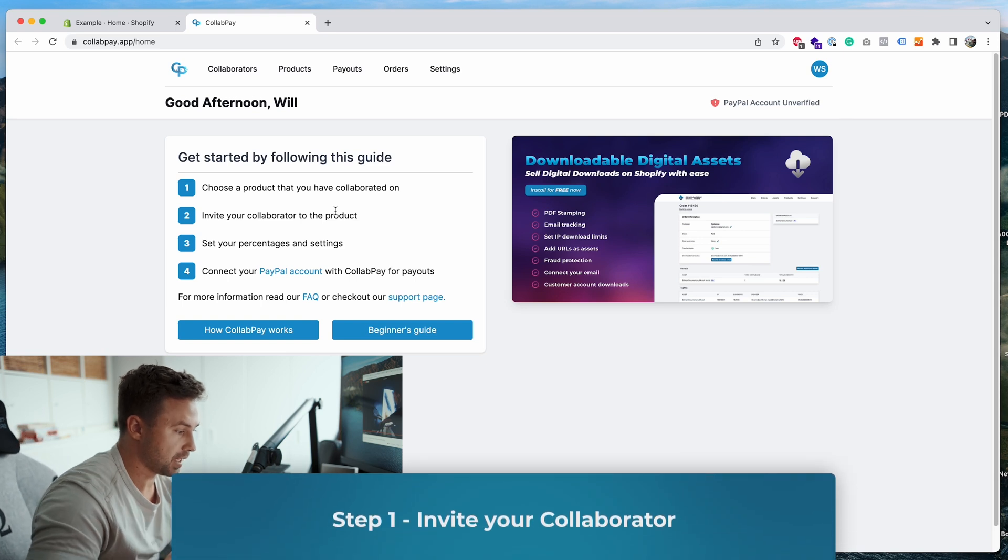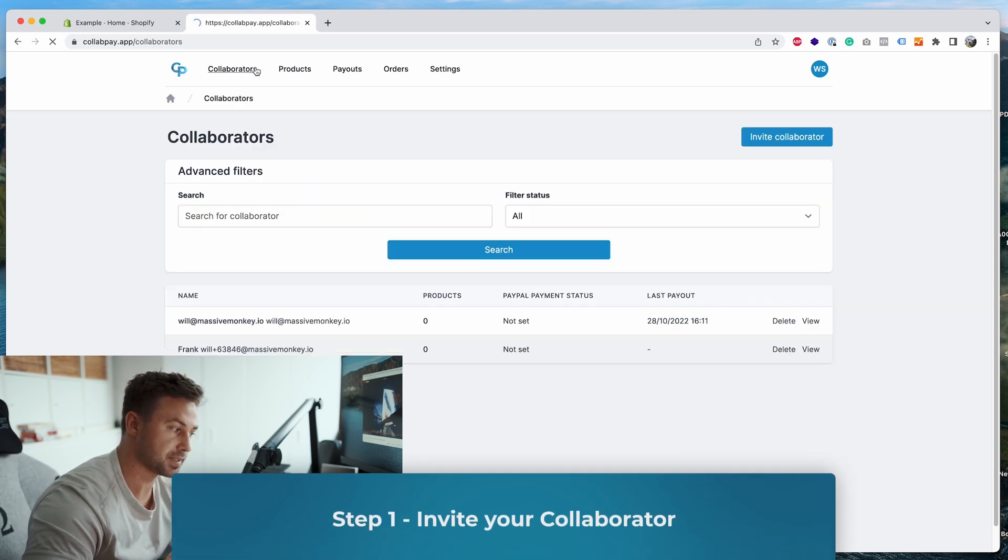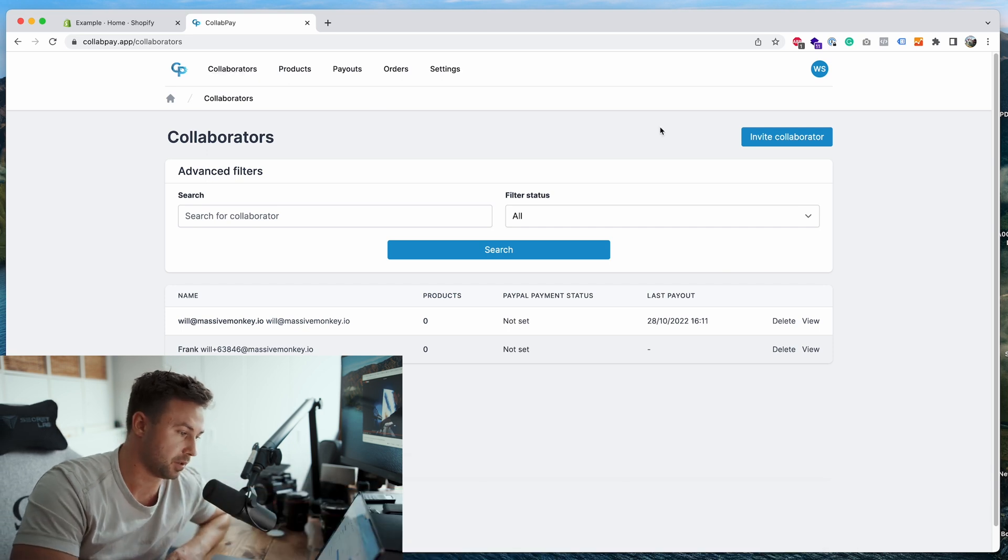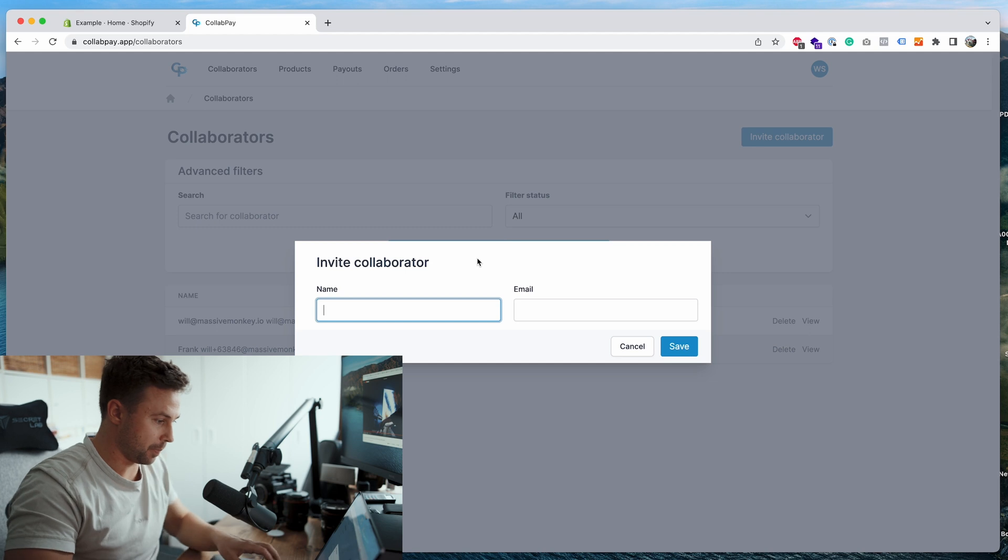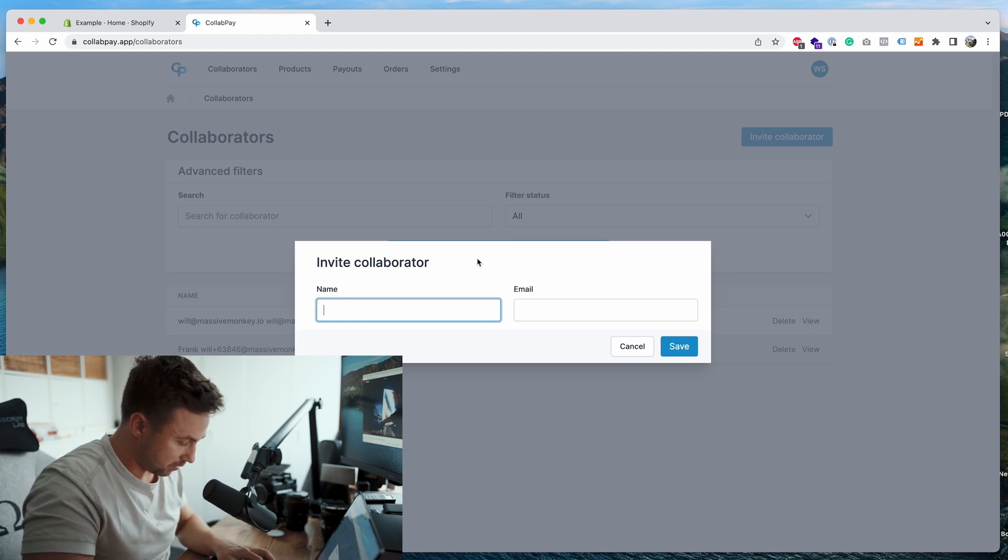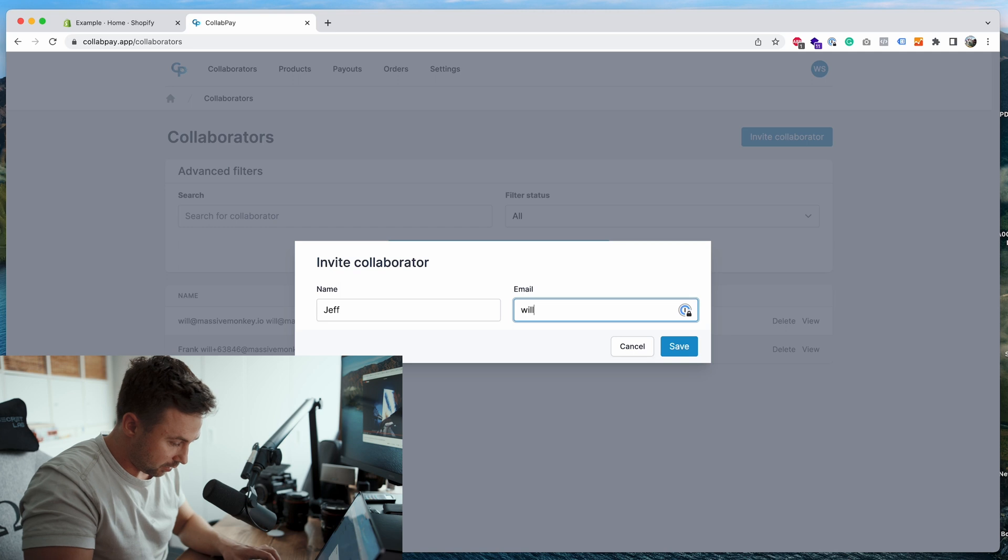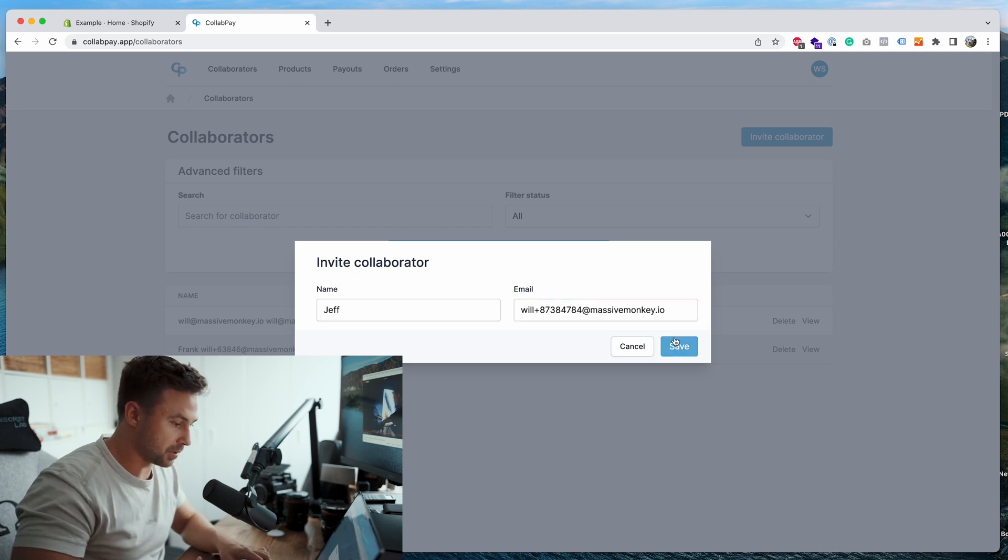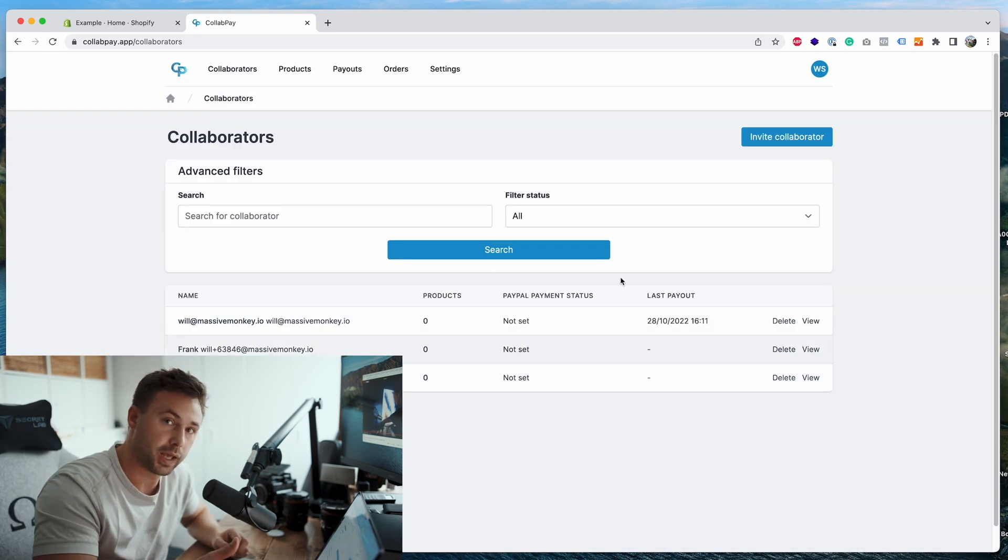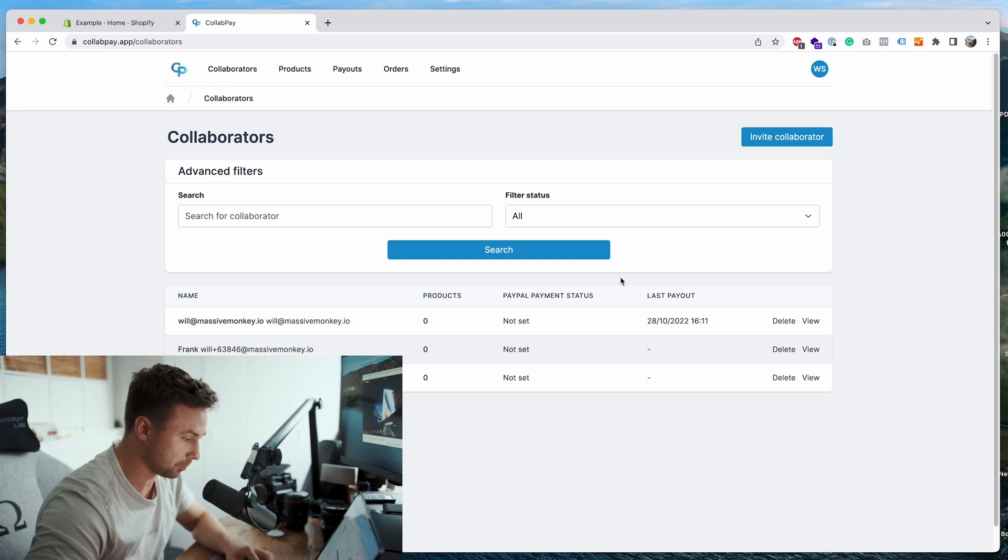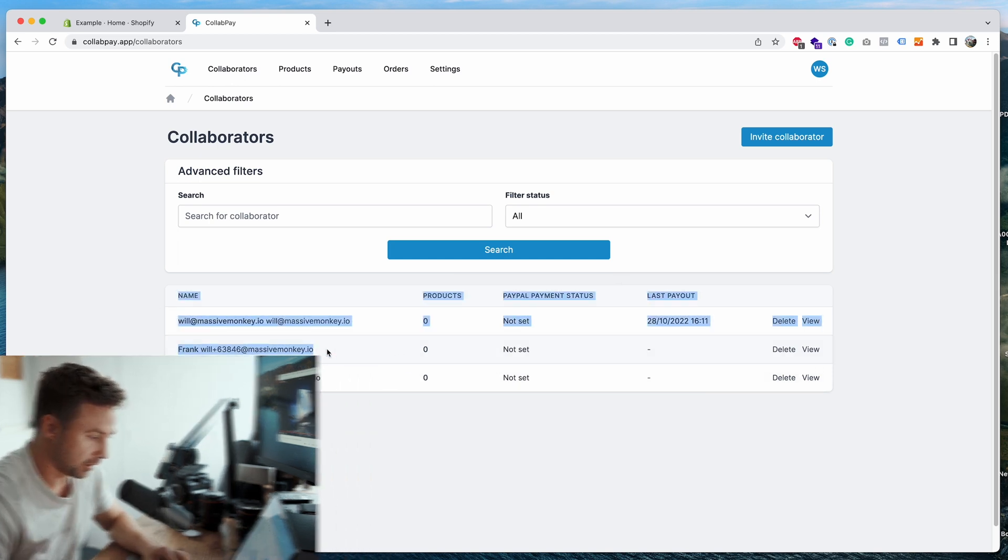Okay, so the first step to get started is we want to go to the collaborators page and set up or invite collaborators. Then we'll go over to the invite collaborator button. We'll just type a random name Jeff, we'll put my email and then press save. So now Jeff will get a collaborator invite email to join my store and earn money from it. I've already got two examples that I set up earlier.